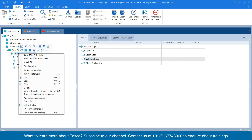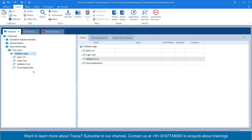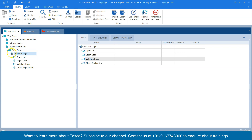Tosca provides an option called 'Test Case Template.' Right-click on the test case and you will find an option called 'Convert to Template.' Click on that and the test case will be converted into a test case template. You can tell because there is now a 'T' symbol associated with this particular test case — that 'T' symbol indicates it is a test case template and not a regular test case.